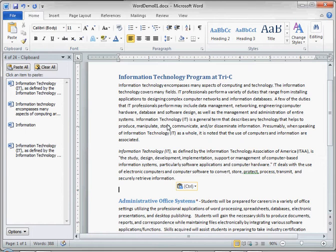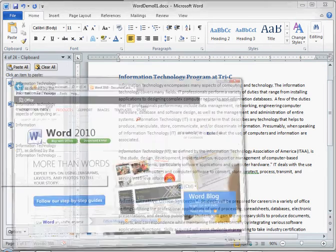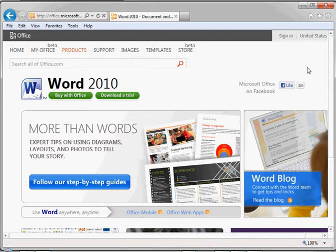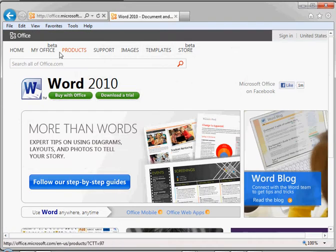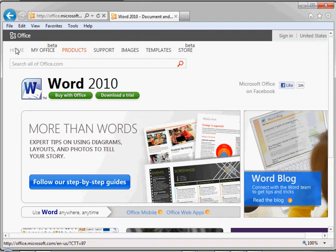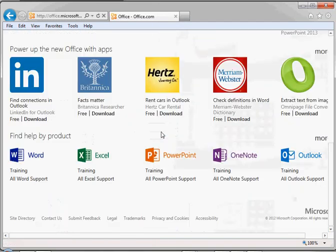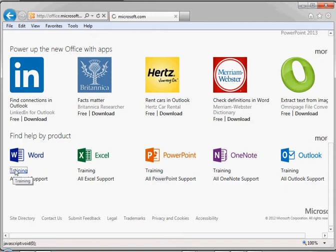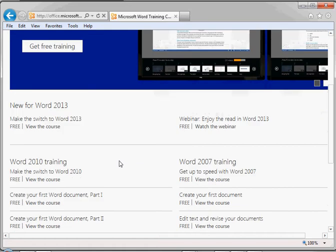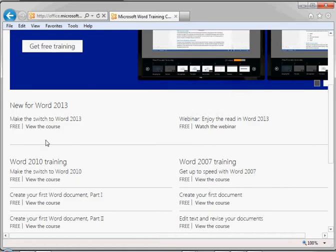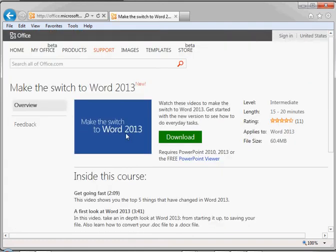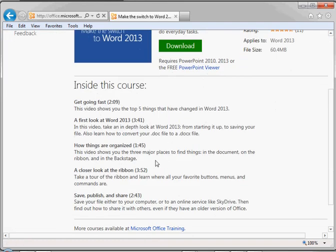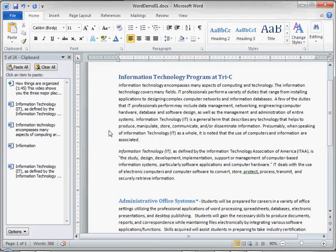We can additionally go to another program such as a browser window. And let's find some text here. We'll go to Word Training and grab some text. And now I'm going to copy it. I'm going to use the shortcut Ctrl C. And then if we go back to Microsoft Word, you can see we have that item in our clipboard.